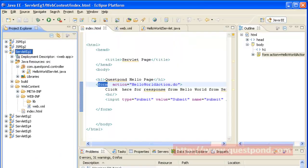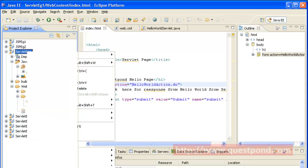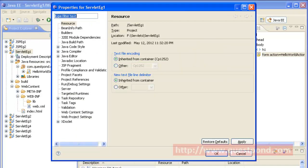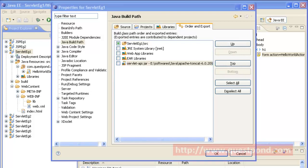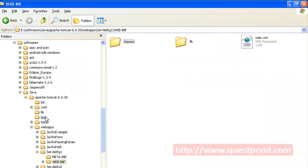Within WEB-INF we will have the classes folder which contains all our compiled servlets. One more point to take care of while dealing with web applications in Eclipse: by default, servlet.jar or servlet-api.jar is not present in Eclipse. We can either add it as a plugin, or we right-click on the web application project and add the JAR from the lib folder of Apache Tomcat. Once we do that, we will get all the classes required to compile HttpServlet. Within the Java Build Path of the web application, we just have to add servlet-api.jar, which will be present within the lib folder of Apache Tomcat.